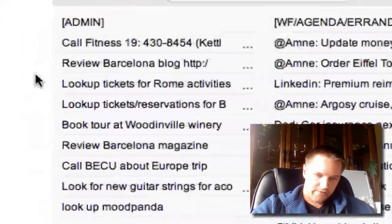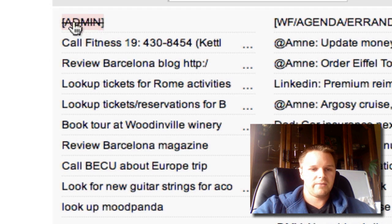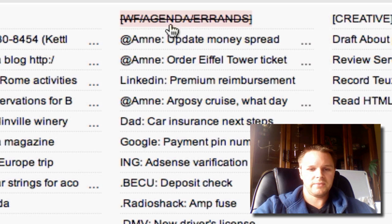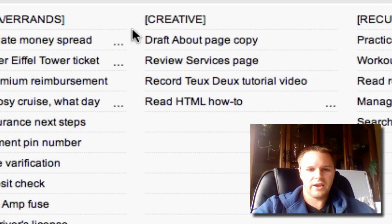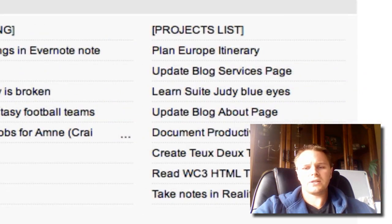I have five lists here: an admin task list with waiting-for items, agenda items, and errands; a creative column; a recurring column; and a projects list.